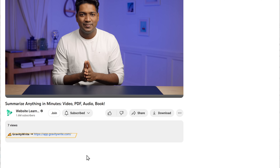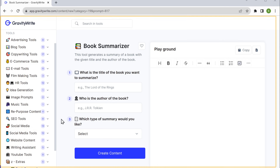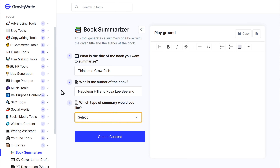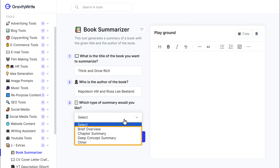Let's move on to the last tool, where we'll see how you can get a summary of any book. So let's say you found an interesting book but you don't have the time to read the entire thing — you just want a brief summary. In GravityWrite, there's an amazing tool that can take any book and give you a brief summary. Just click the link below this video and it will take you to the page. Here you need to enter the title of the book and the name of the author, then click to see the different types of summary options.